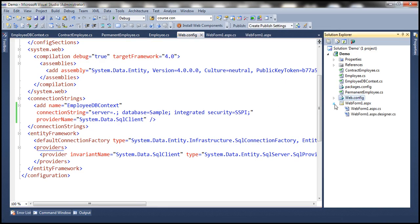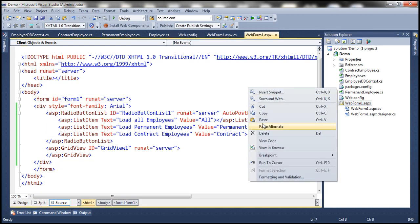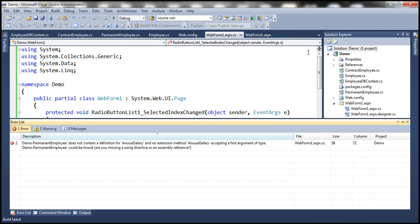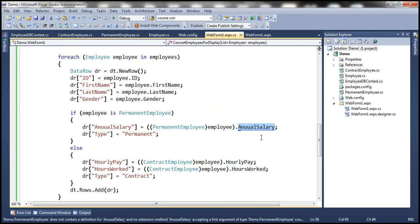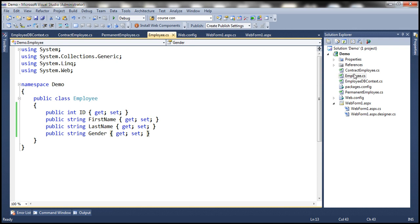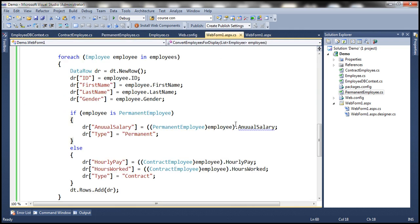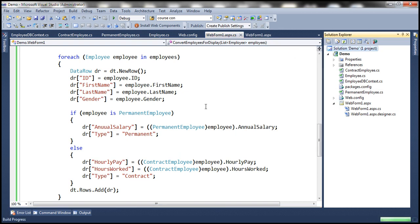The code within WebForm1.aspx is not going to change. Let's go ahead and build the solution first to make sure everything still compiles. We have an error — it says annual salary is not defined. Looking at the spelling in the PermanentEmployee class, annual salary has a double 'n'. In the code-behind file from the previous session, we misspelled that. So let's correct it. Now let's rebuild the solution — build succeeded.